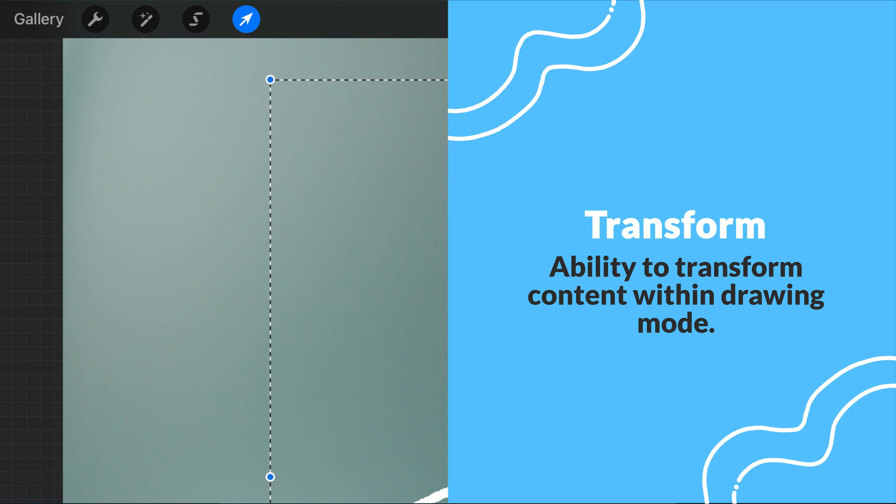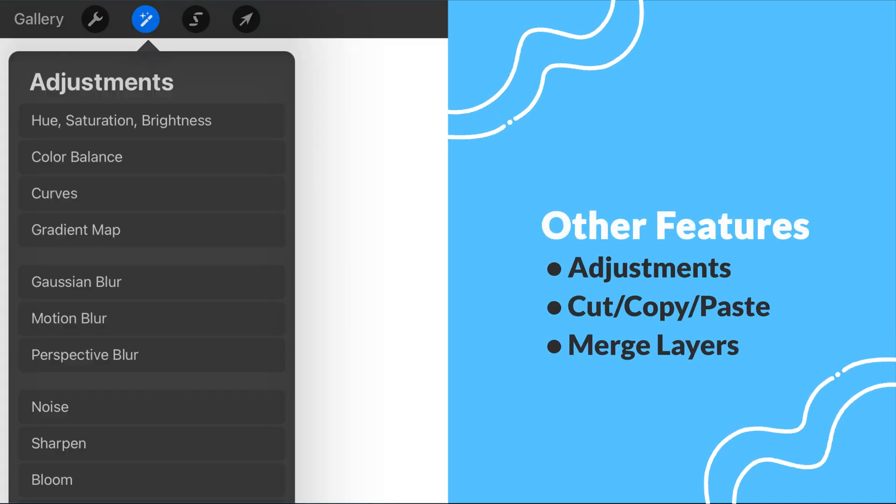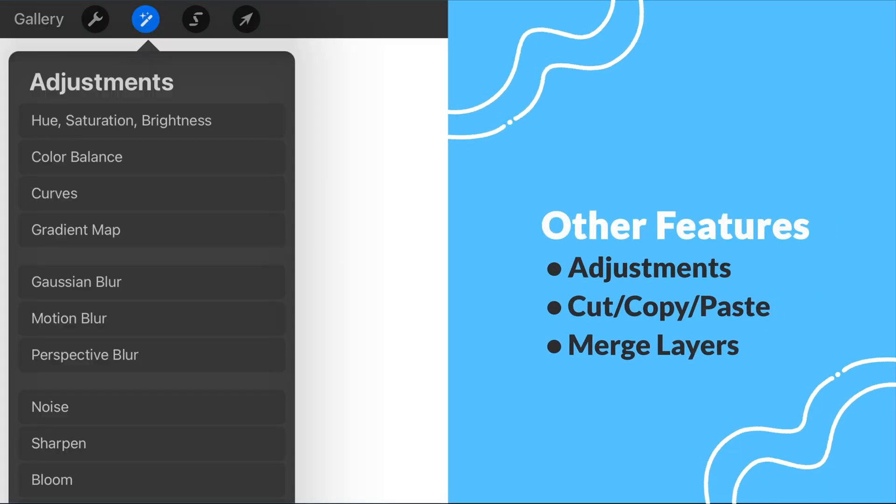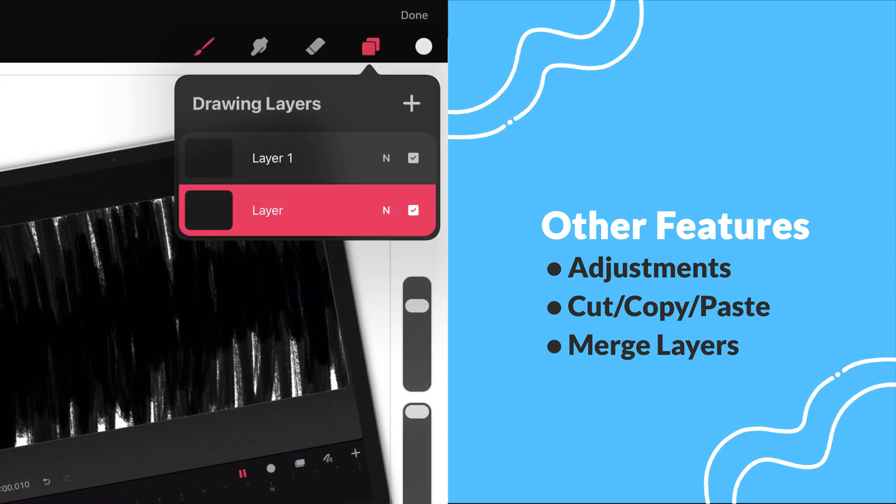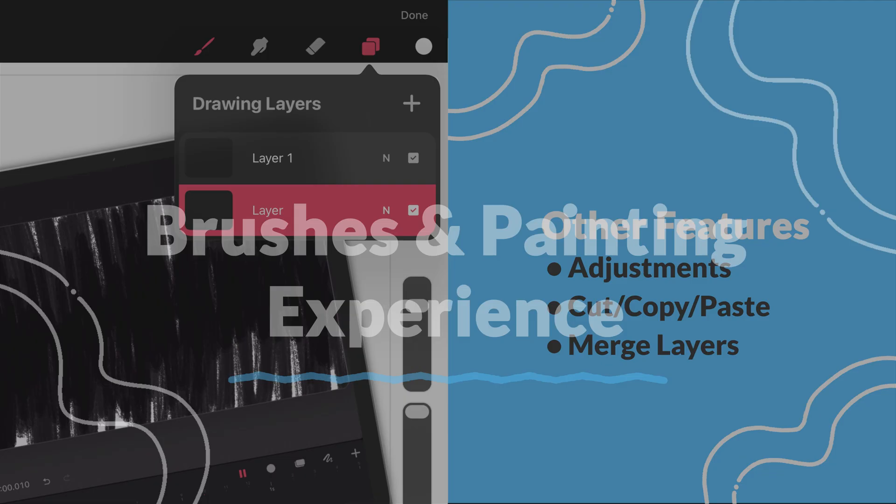We will also be getting adjustments, and finally we will be able to cut, copy, and paste in drawing mode. Last, we will be able to merge layers.